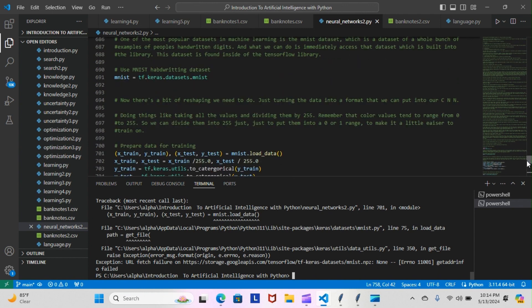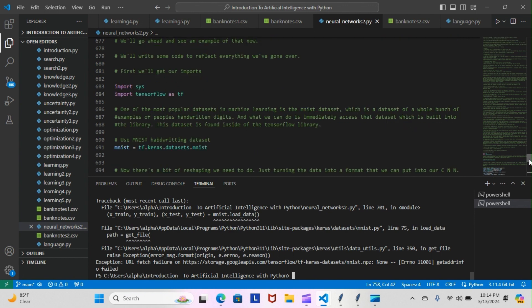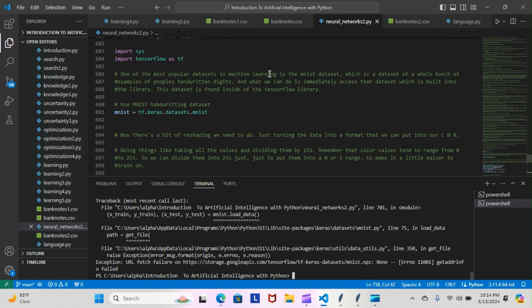This was supposed to be a handwriting recognition program that we wrote. So first we had to import our imports, those imports there, then we use the MNIST for the handwriting database.